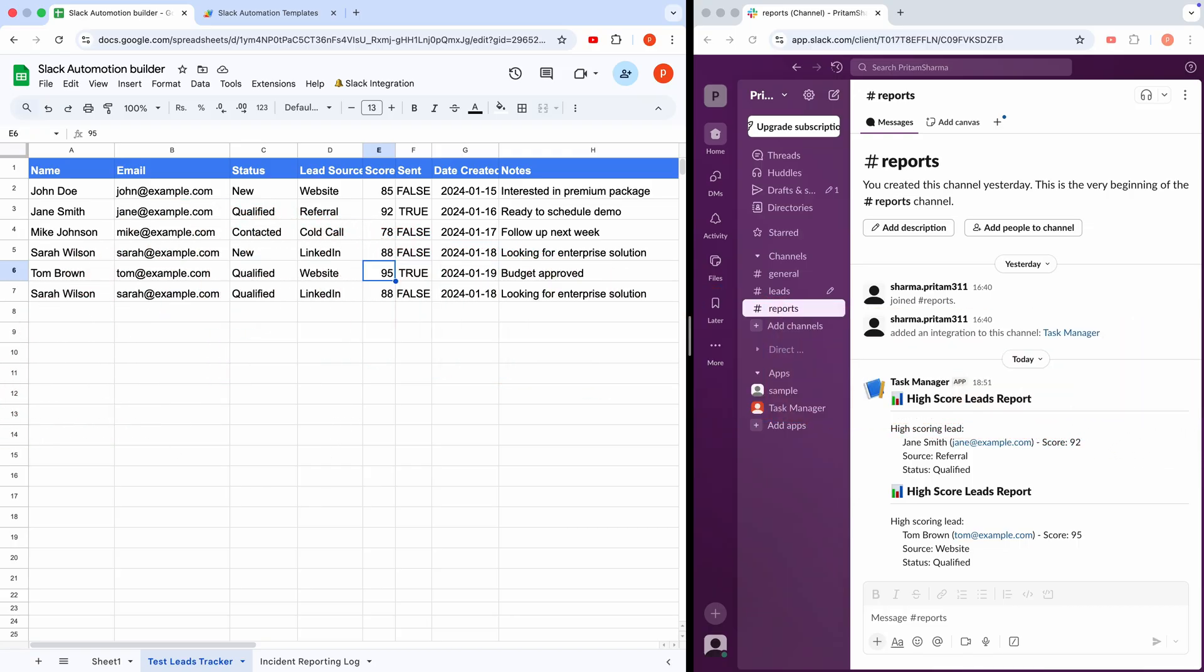Now, let's talk about how to set everything up for yourself. To begin, we'll start with a Slack account. If you don't have a Slack account yet, don't worry. I'll walk you through everything from creating one to testing your integration. Let's get started.